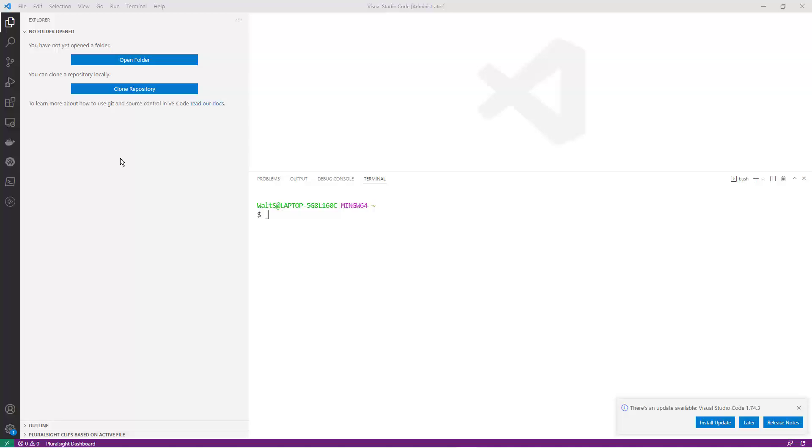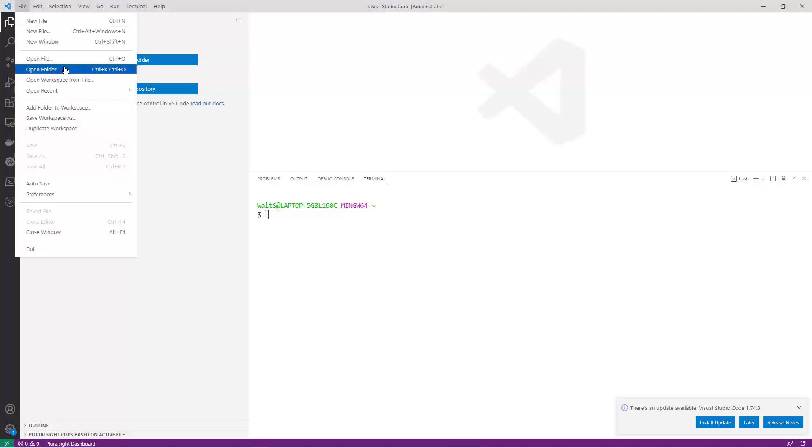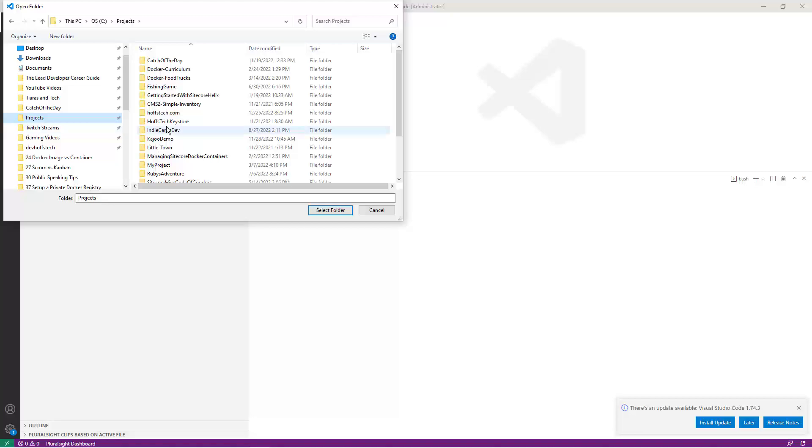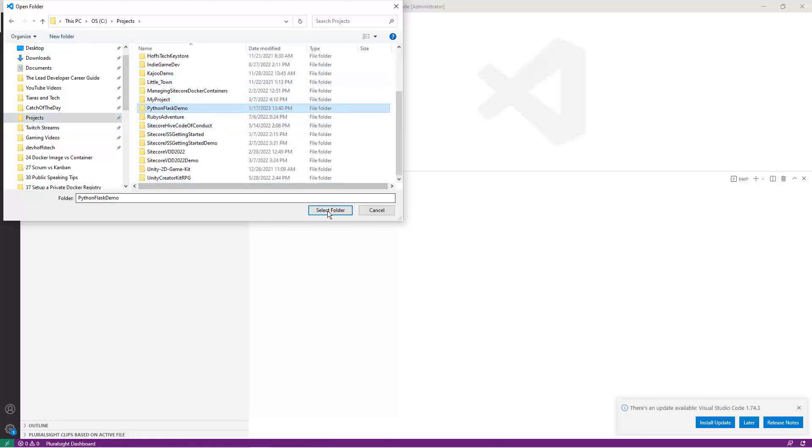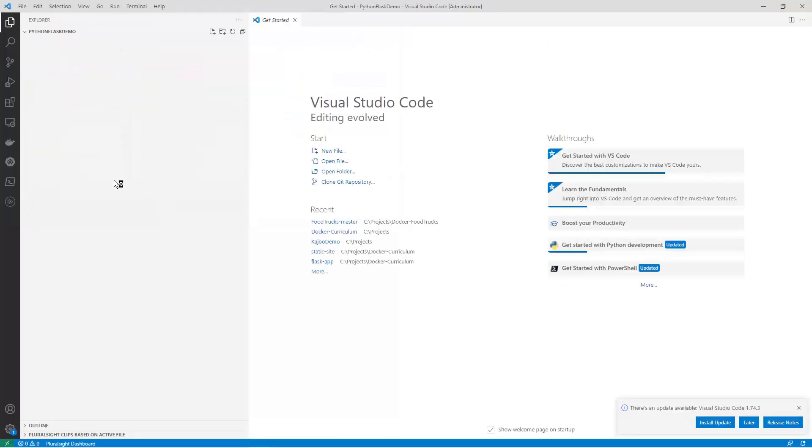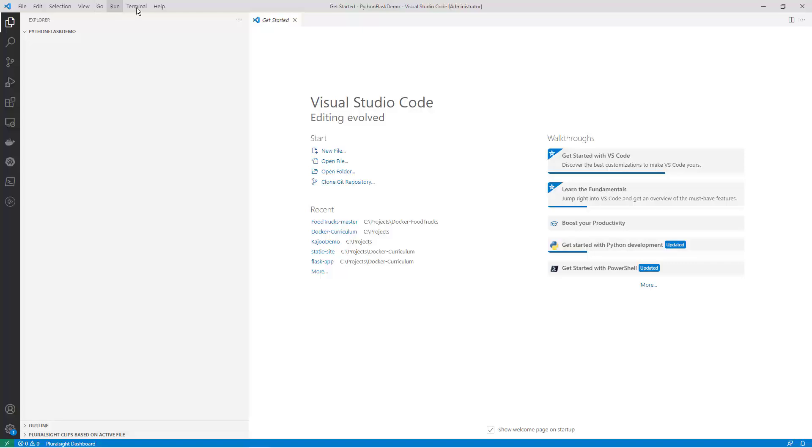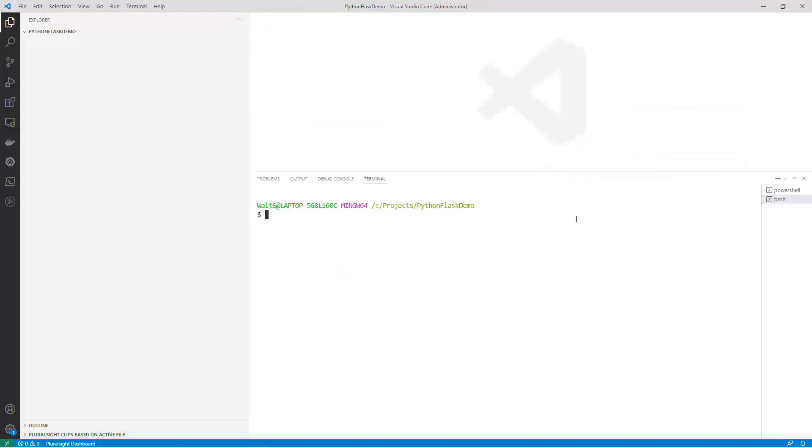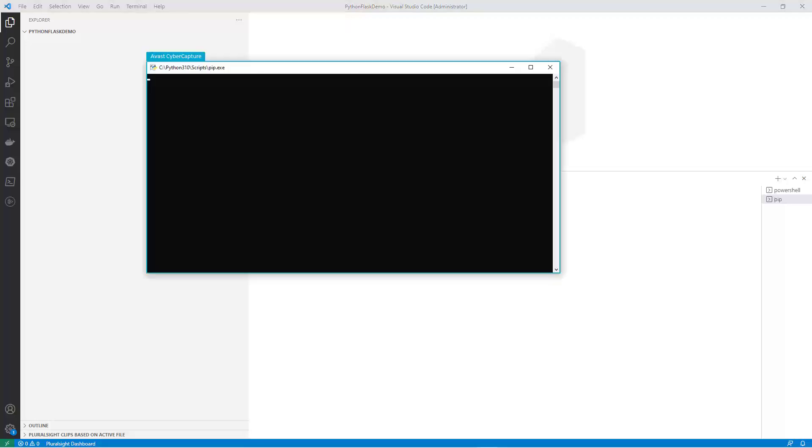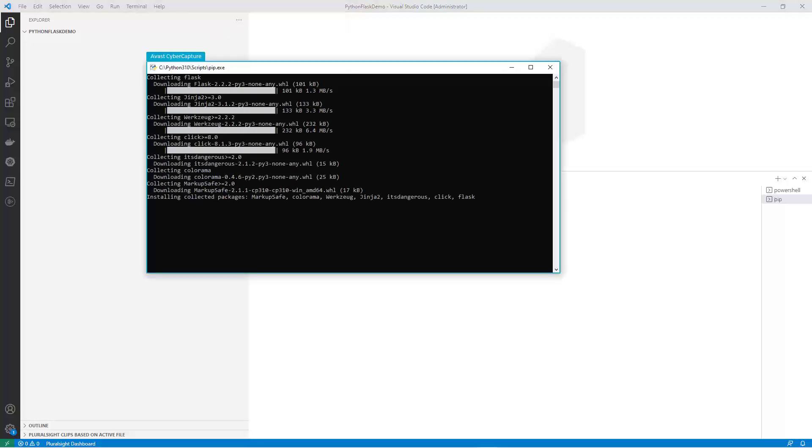Open VS Code and create a new project by clicking on File, Open Folder. Create a new folder in a location on your computer where you want to save it. Next, open a terminal in VS Code by clicking on Terminal and then New Terminal or by pressing Control plus. Then, run the command pip install flask to install Flask.